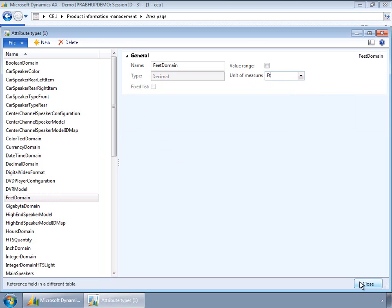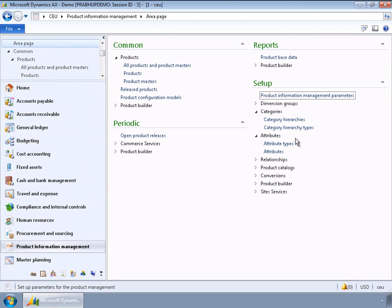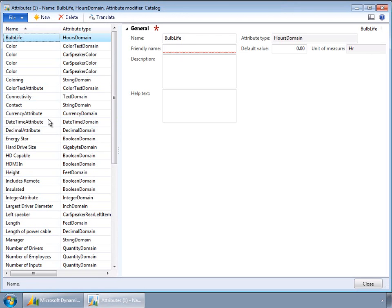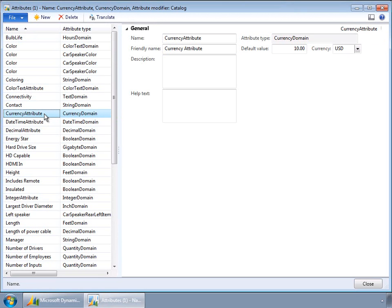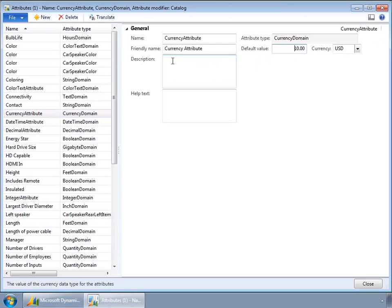After attribute types are defined, the next step is to define attributes. For example, a currency attribute is of attribute type currency domain. At this point you can define the friendly name, description, help text, and a default value for that attribute. The benefit is that when the attribute gets assigned to a category, the default value is carried over. The user can always override the default value, but the intent is to simplify and ease data management.